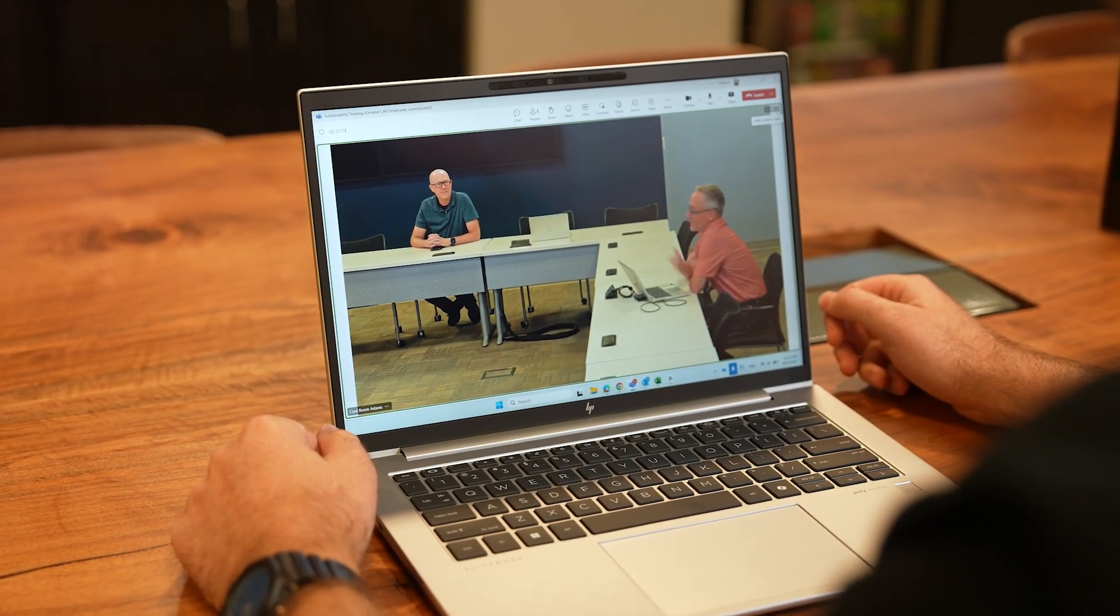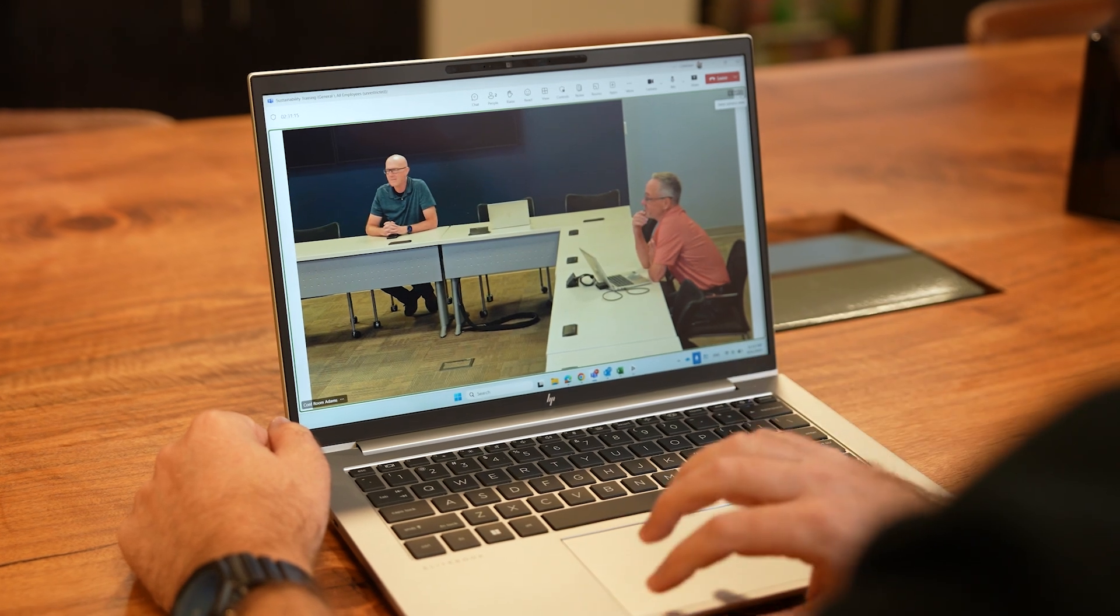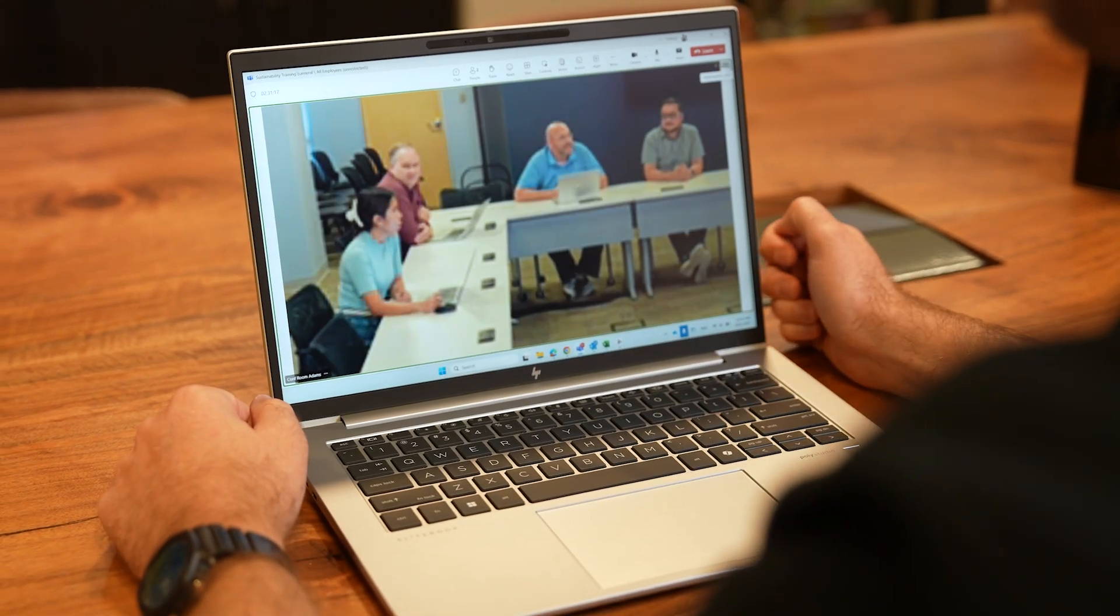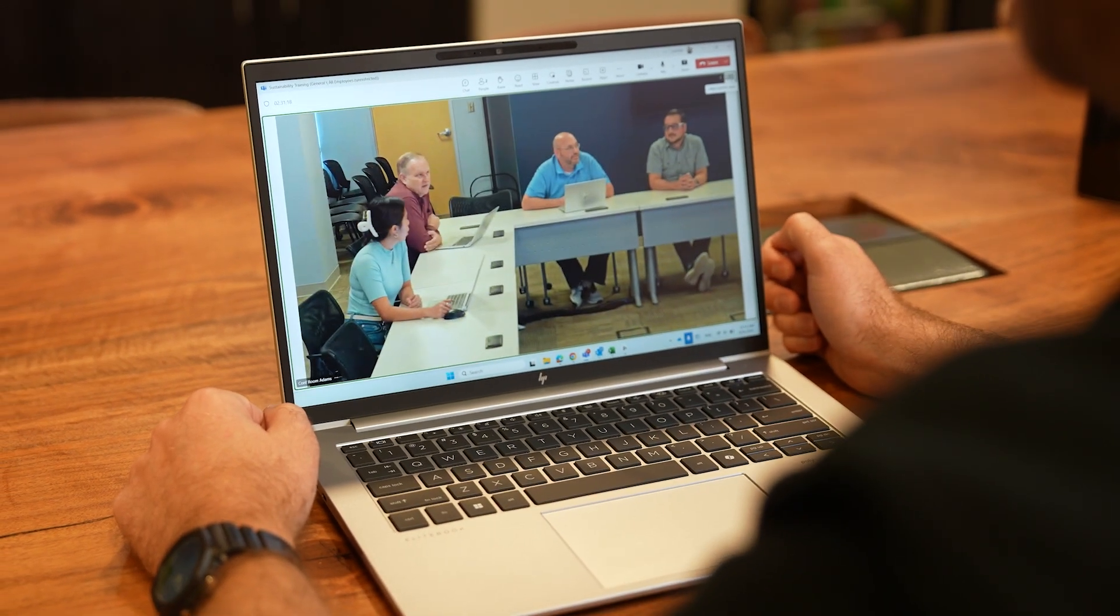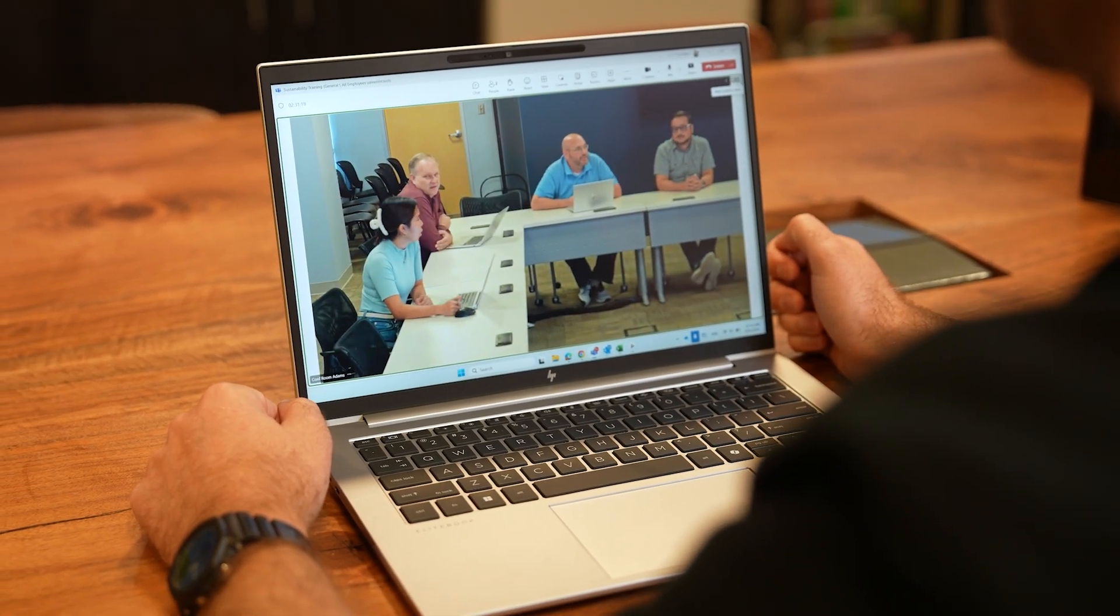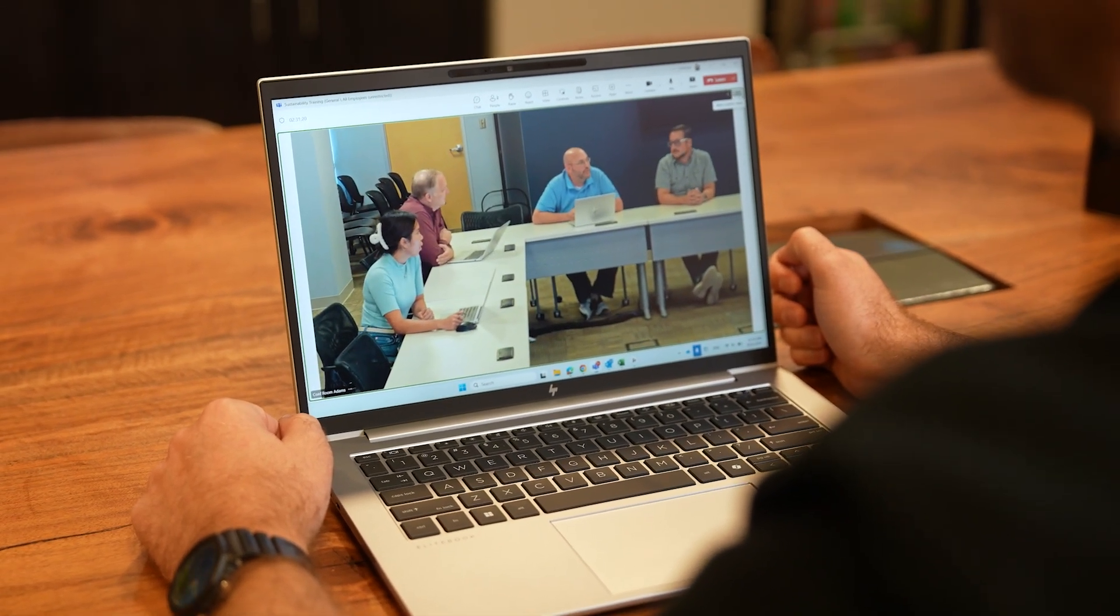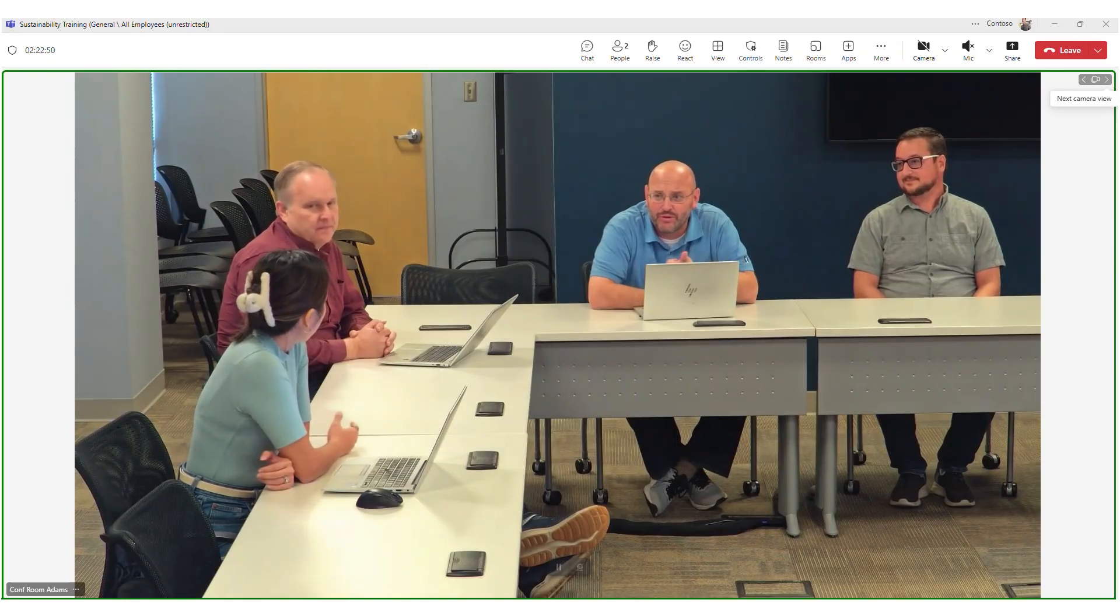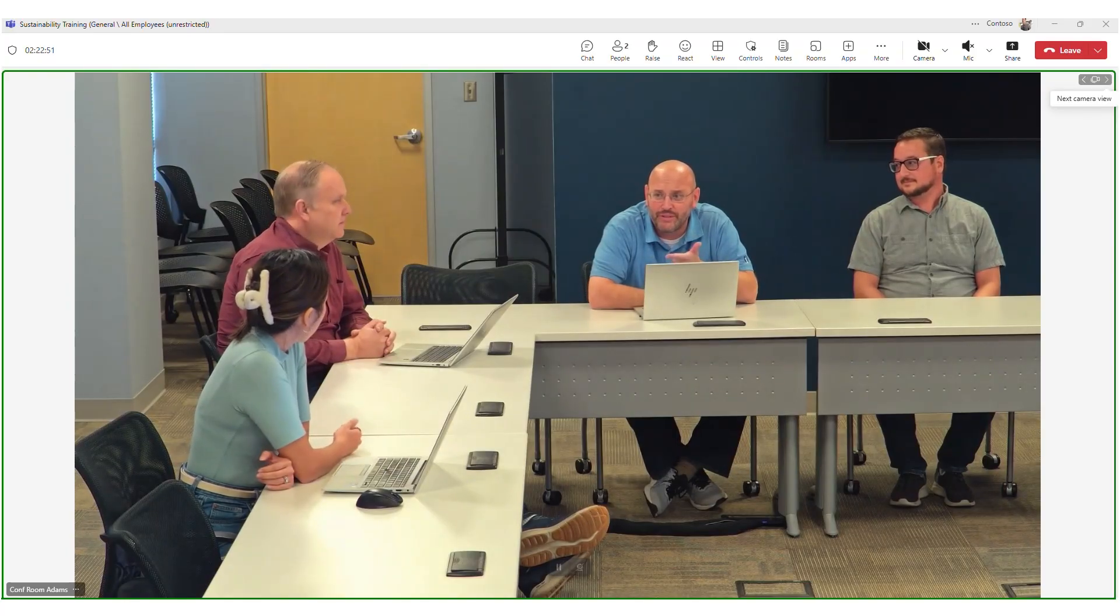One of the best parts of this experience is how Microsoft Teams desktop client participants can choose to see an up-close view of whichever camera from the room is most helpful for them.